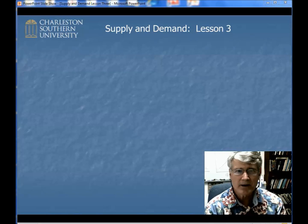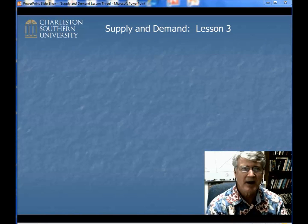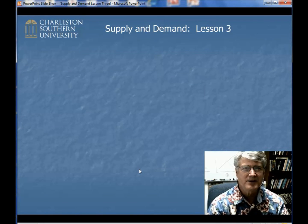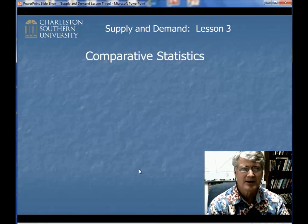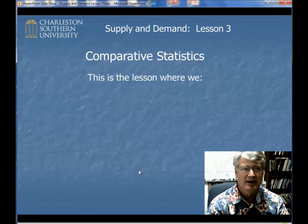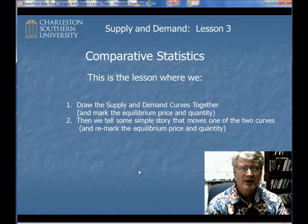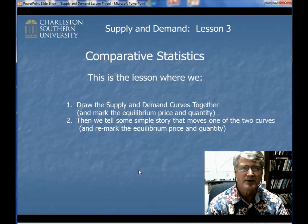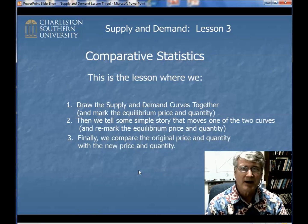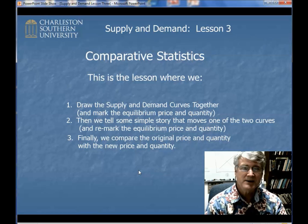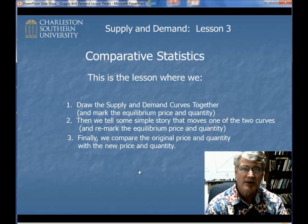Hello, everyone. Welcome to supply and demand lesson number three. This is the one on comparative statics. Sounds complicated, but it's not. This is where we just draw the supply and demand curves together, mark the equilibrium price and quantity, then normally we tell some story — some simple story that moves one of the two curves, we remark the graphs, and then finally we compare the original equilibriums with the new equilibriums. In this lesson, though, we're just going to skip the stories altogether. We'll do that in lesson four.